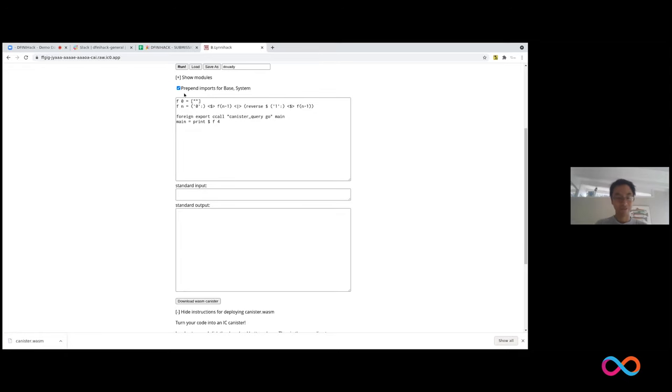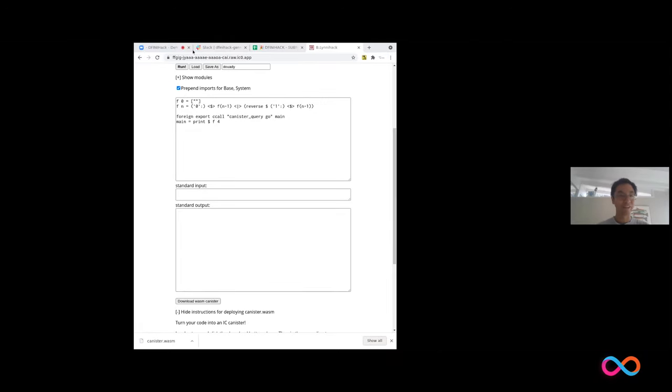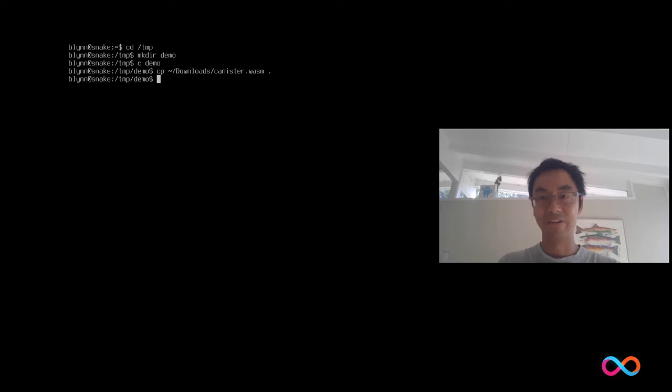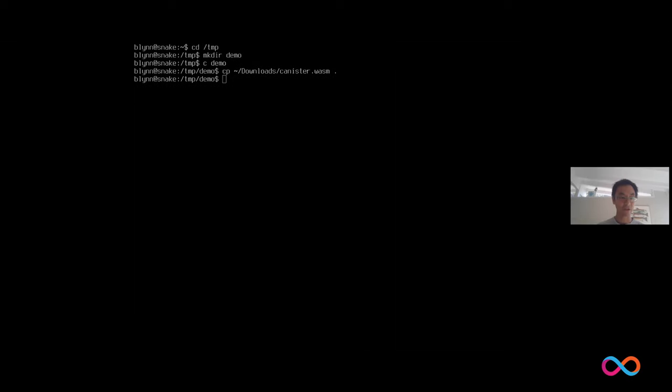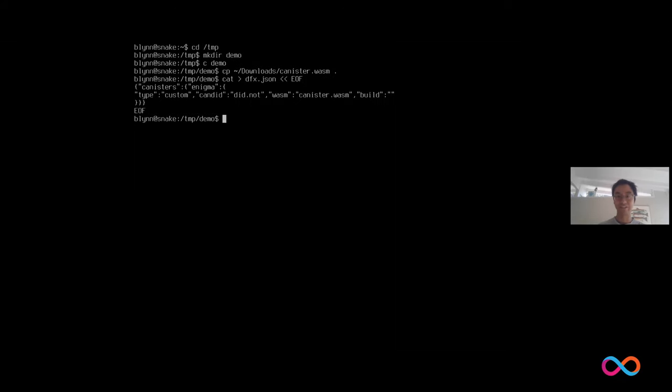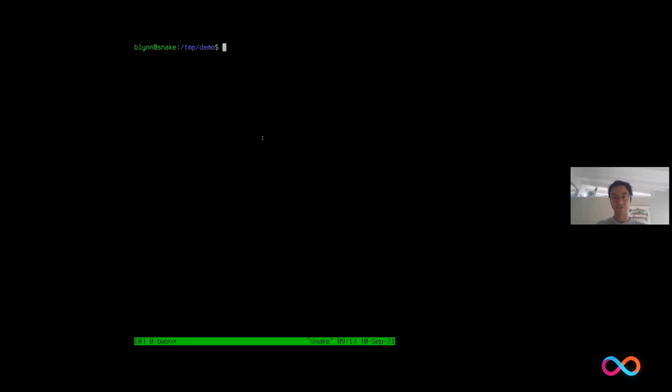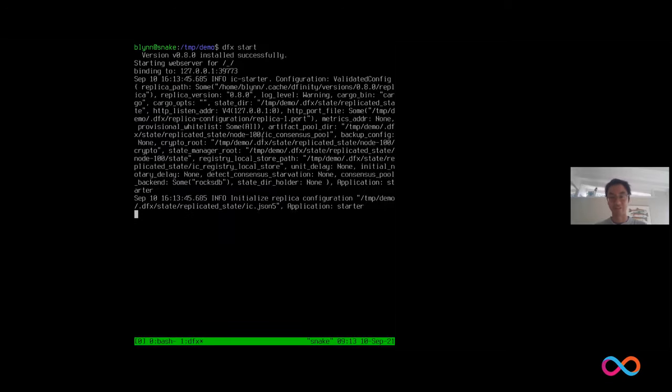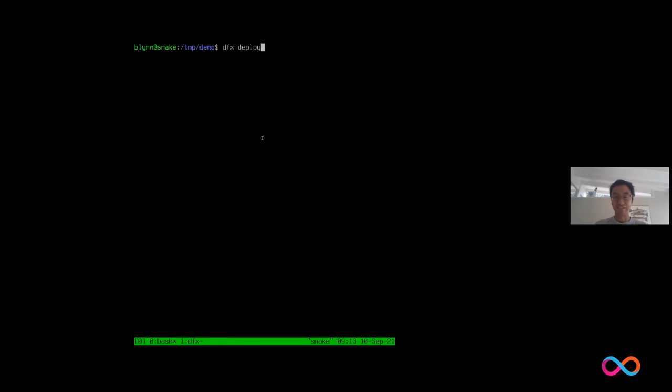I'm just going to have to share my terminal for now. Can you see my terminal now? Yeah, I can see it. Okay. So let's go and make a temp directory, demo. Let's copy that canister WASM I just downloaded. And then I'm going to have to copy the instructions from my page. So you've got to make a DFX JSON file. Otherwise DFX won't like it. So there it is. And you've got to make an empty kind of description file. And now it can be deployed, except I have to start DFX. I'm not going to deploy on the live net. I don't want to waste cycles on this stupid demo.